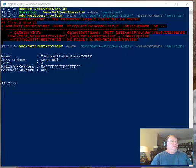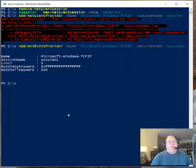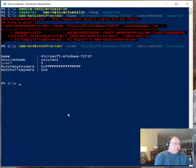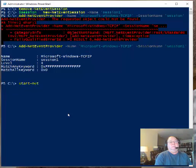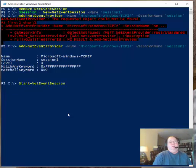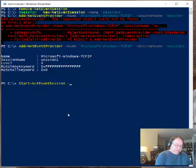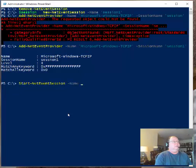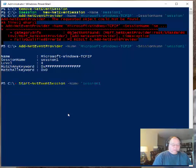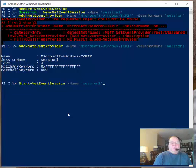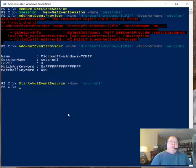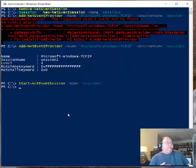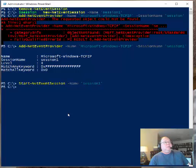So now the next thing that we want to do is to actually start this. So I say start net event session and specify the name. And the name is session one. And press enter. After I've closed my quotes. And there that is. And so now we're actually doing the trace. And so it's going along.